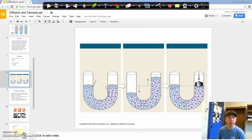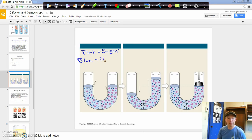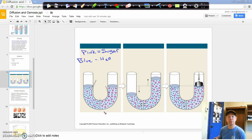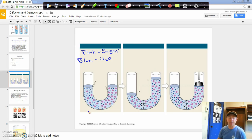In our little U-shaped tube here, the big pink molecules — let's call those sugar — and the blue is water. We have a semi-permeable membrane, which is one of our definitions of osmosis. This membrane will allow water molecules to pass through it, but not the sugar molecules. On the left side of the tube, there is a smaller number of sugar molecules than on the right.